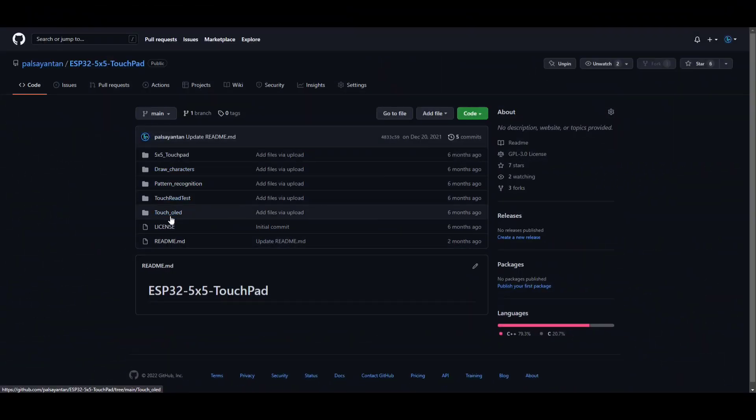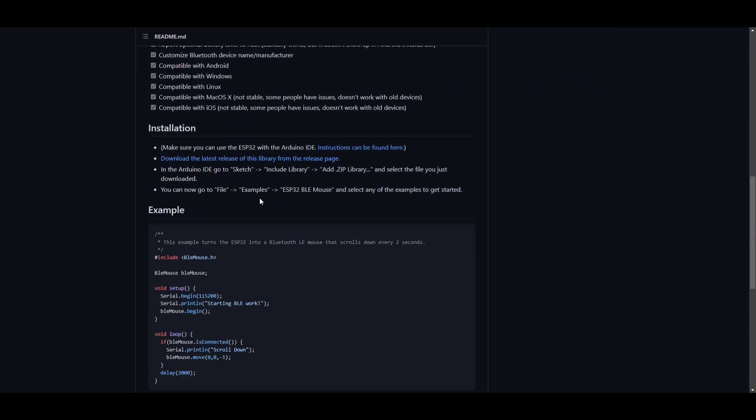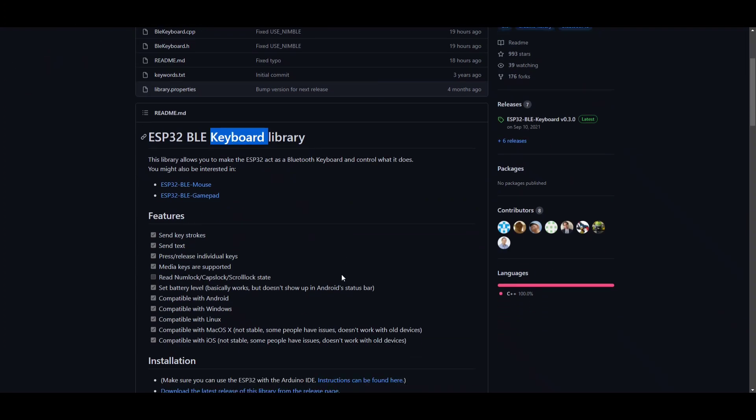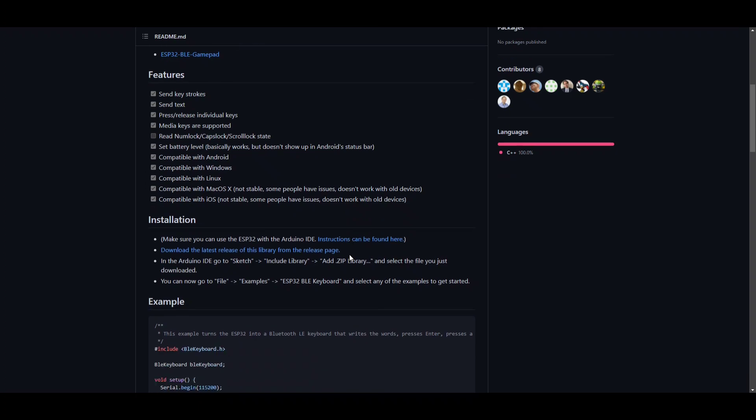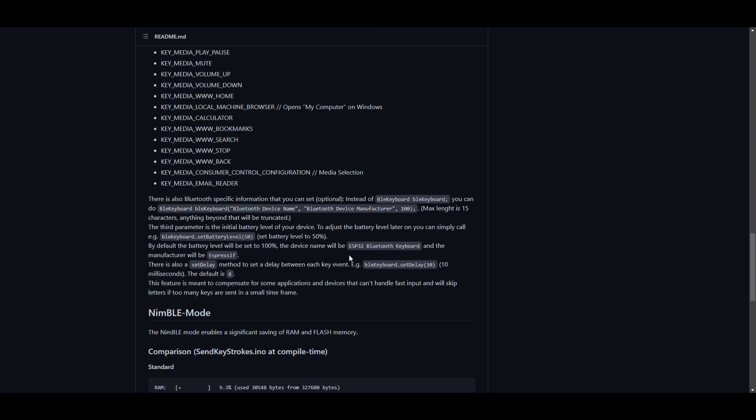There are several applications where you can use this touch matrix board. For example, since ESP32 supports BLE, you can use the BLE keyboard library to make a portable wireless macro keyboard.